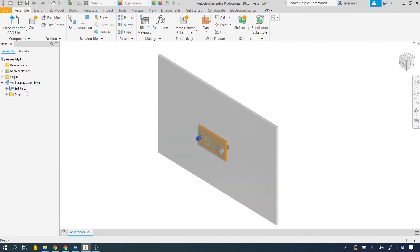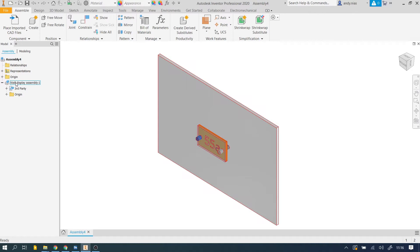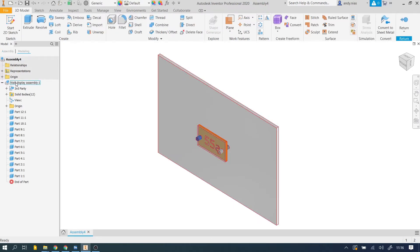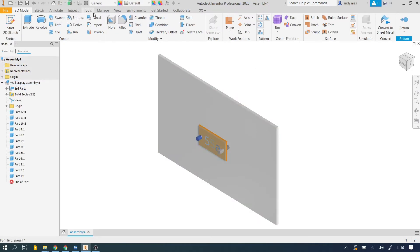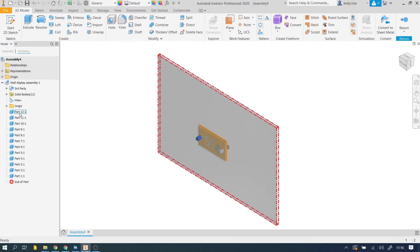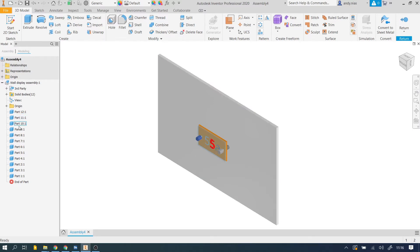What we need to do instead is double click on the assembly like that. See, now we're kind of in a part space and over in the feature tree now we can see the different parts that make up our assembly. They're not full Inventor parts with sketches and CAD features, extrusions and so on. They're just solid models, but we can at least now select them individually.